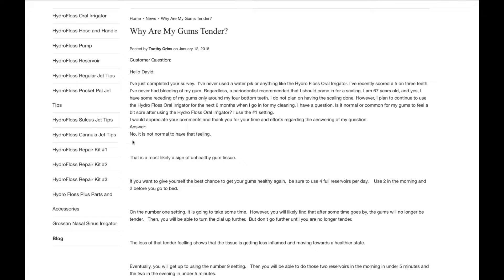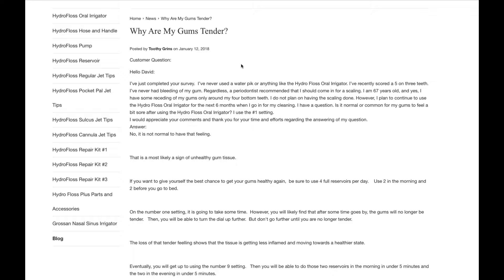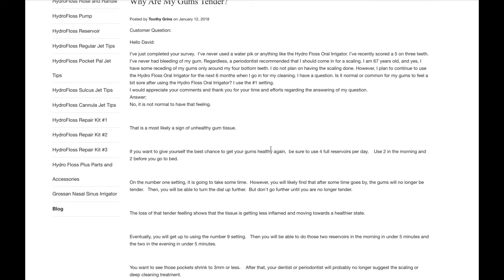And my answer is, no, it is not normal to have that feeling. In other words, it's not normal to have tenderness of your gums. This is most likely to be a sign of unhealthy gum tissue. The tissue shouldn't be sore. However, if it was healthy tissue, it wouldn't be sore.